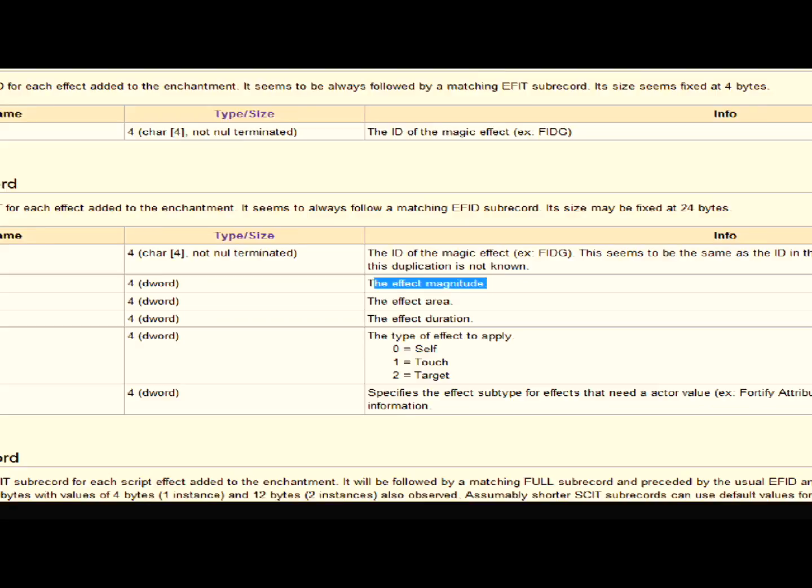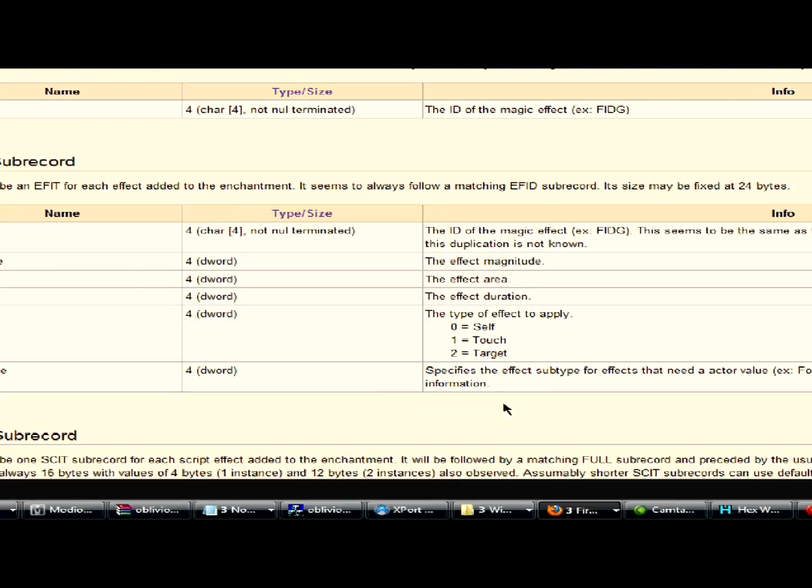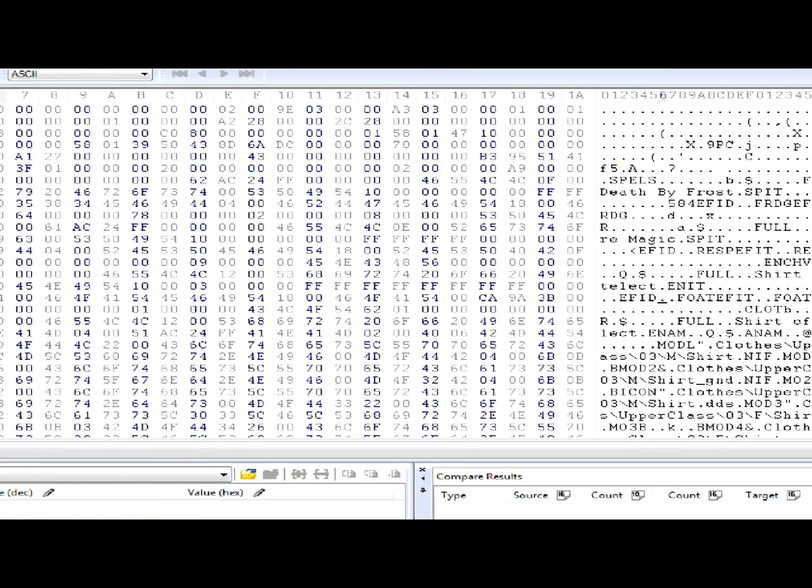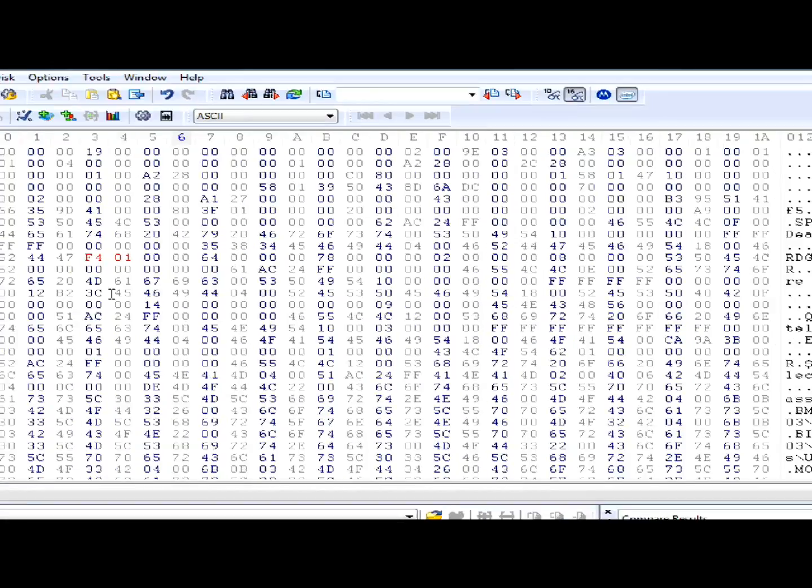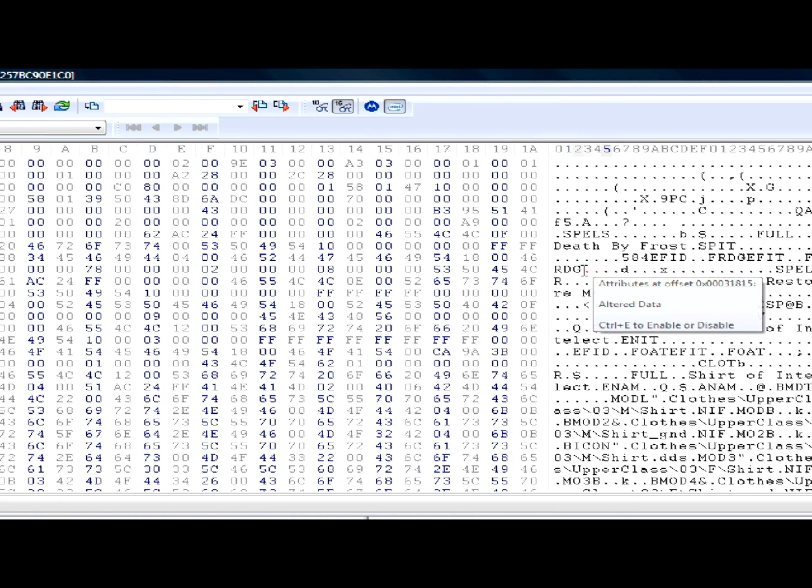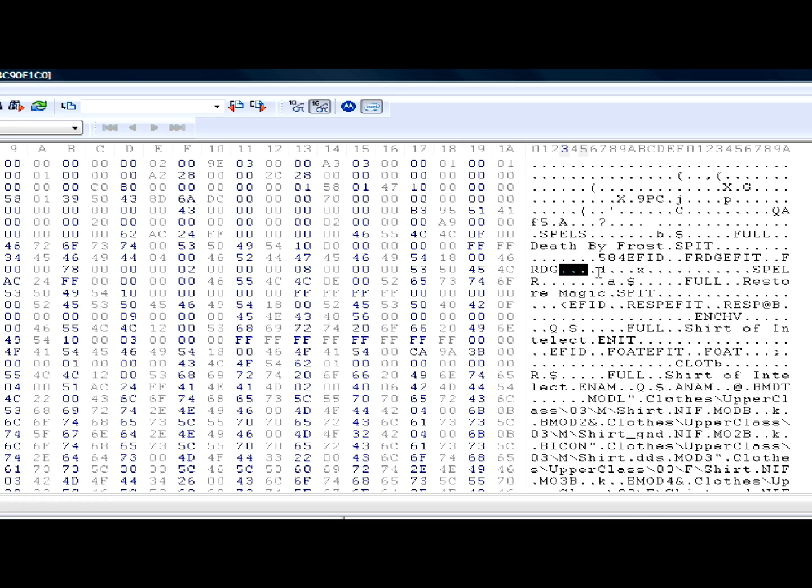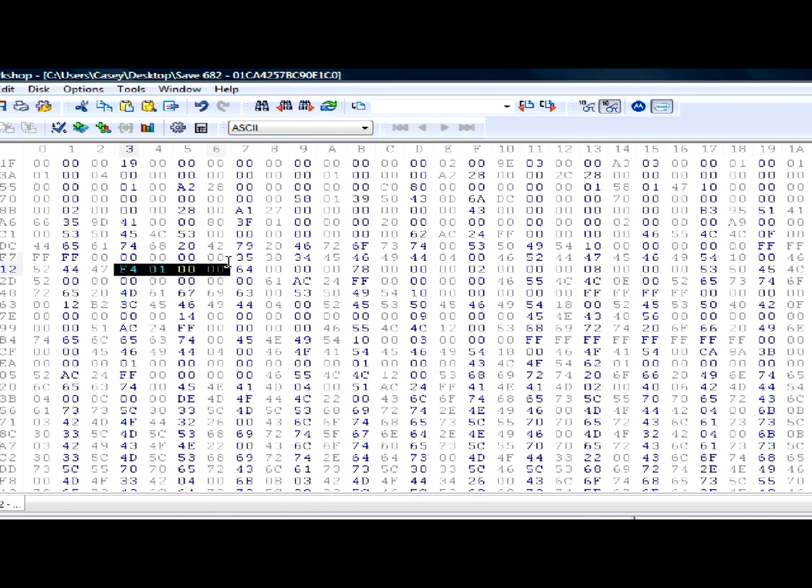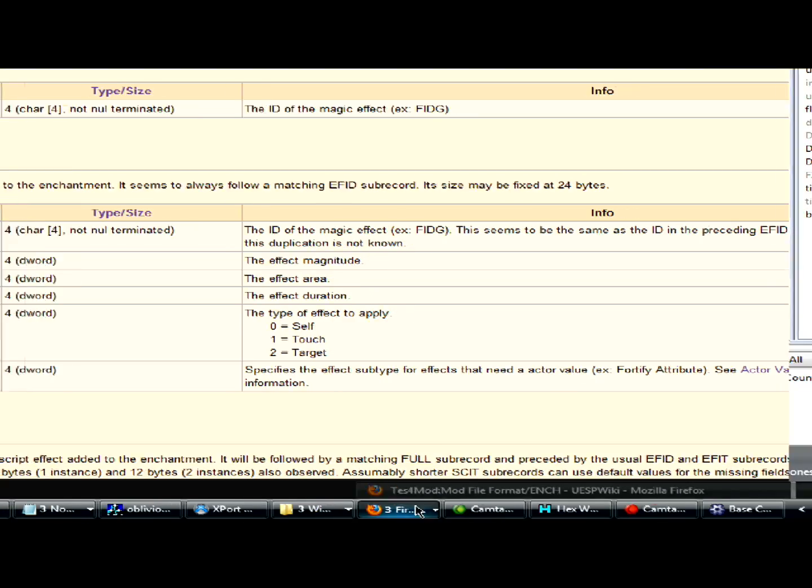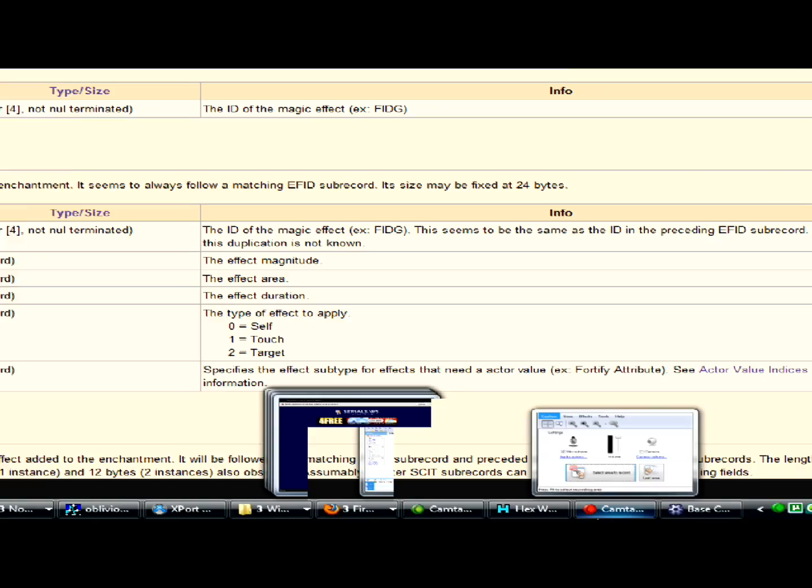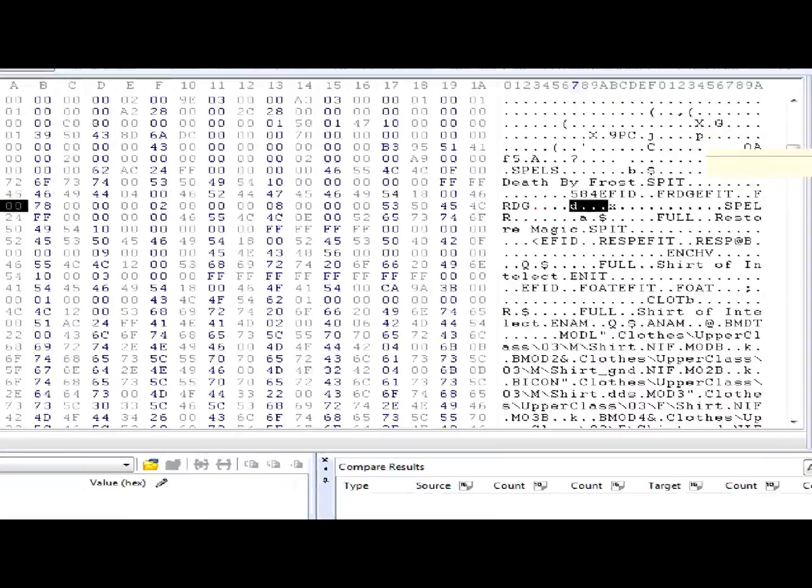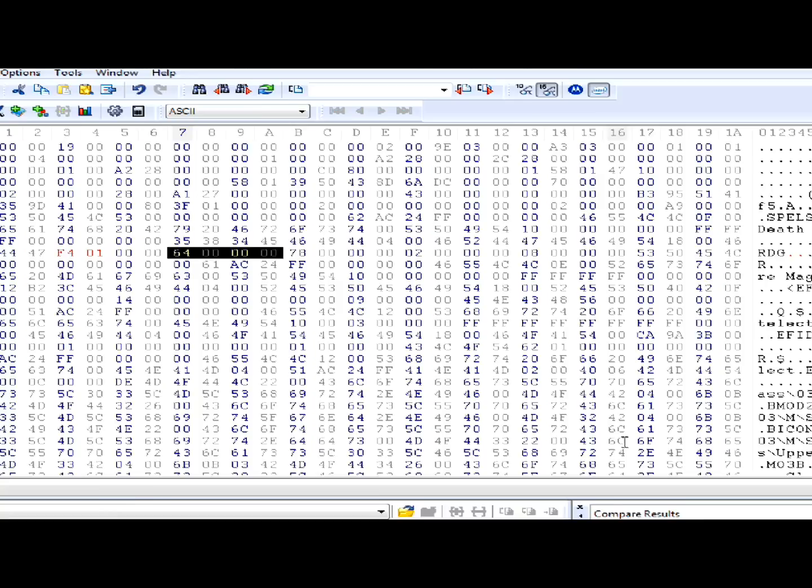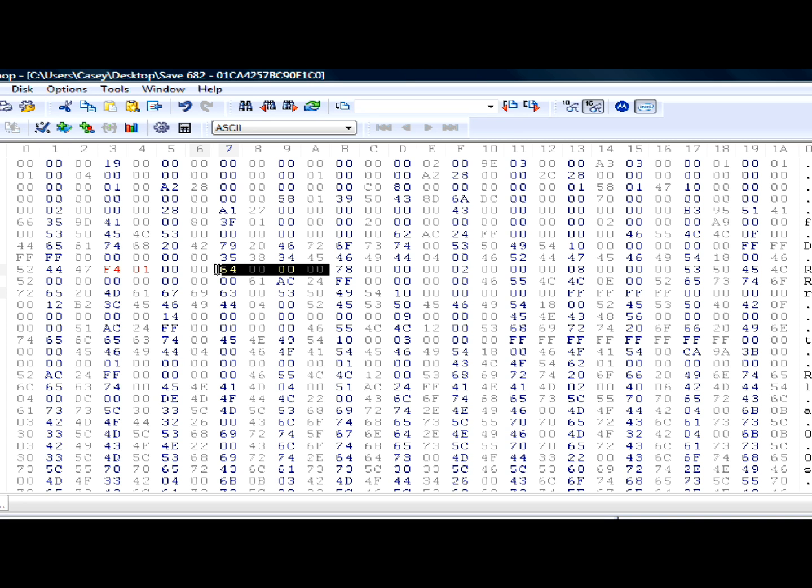So, next is the area. This is the area right here. The area is the same value that the magnitude was, 100. So, let's change it again. Why not? So, F4, zero, one, zero, zero, zero, zero.